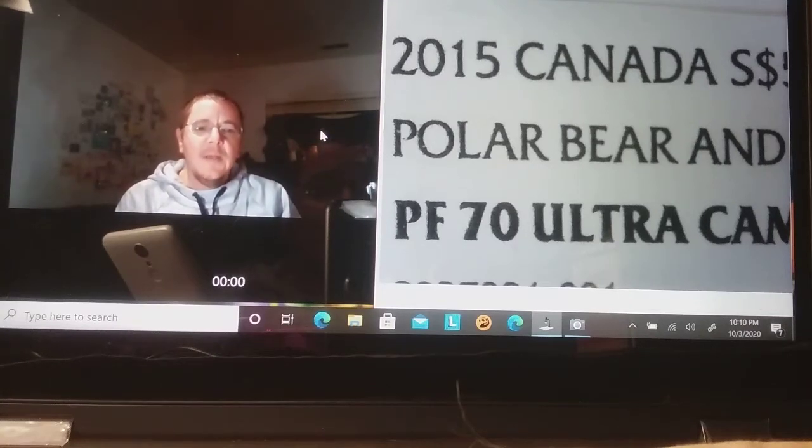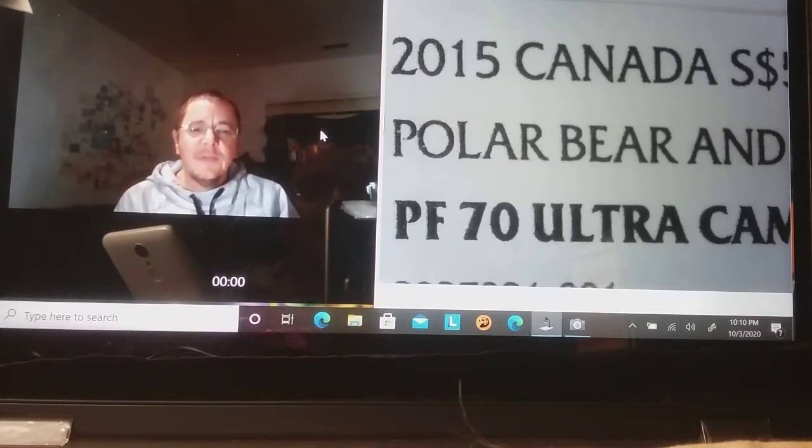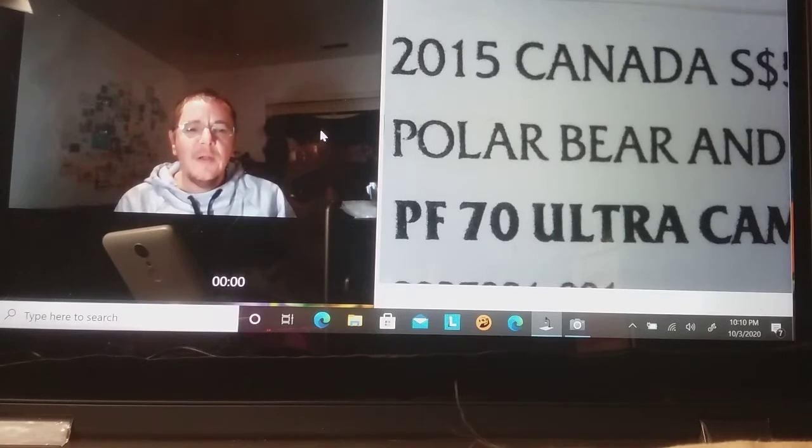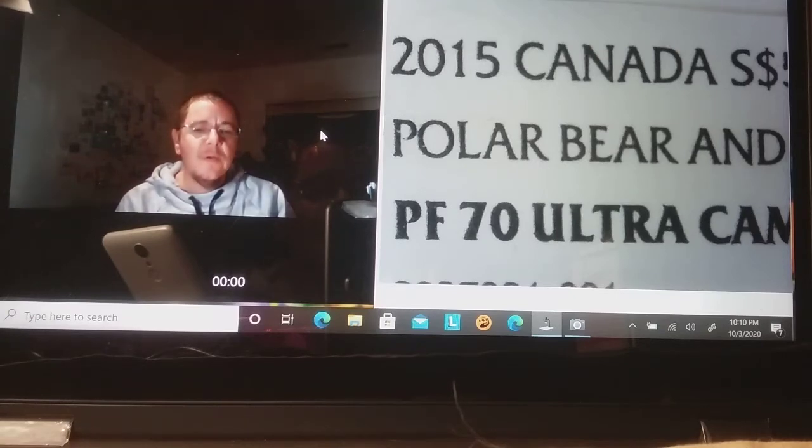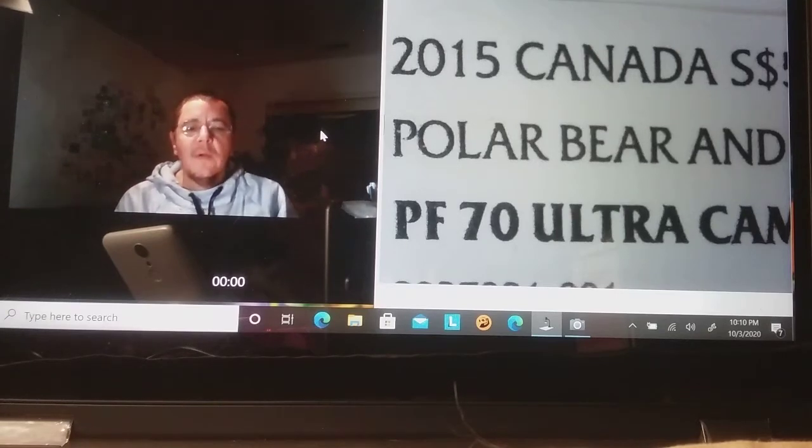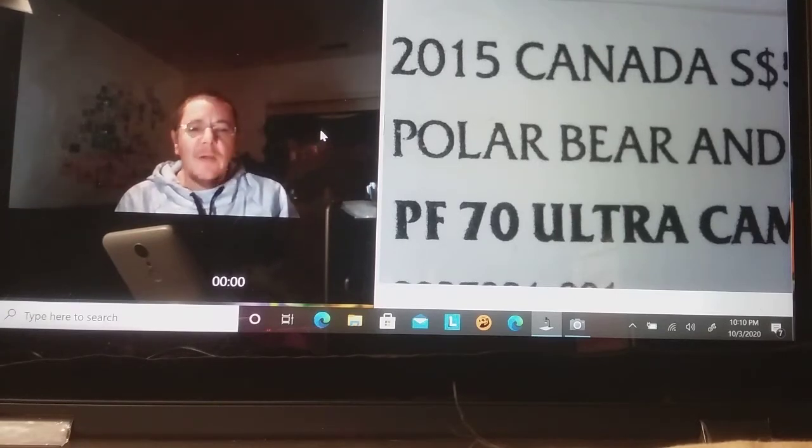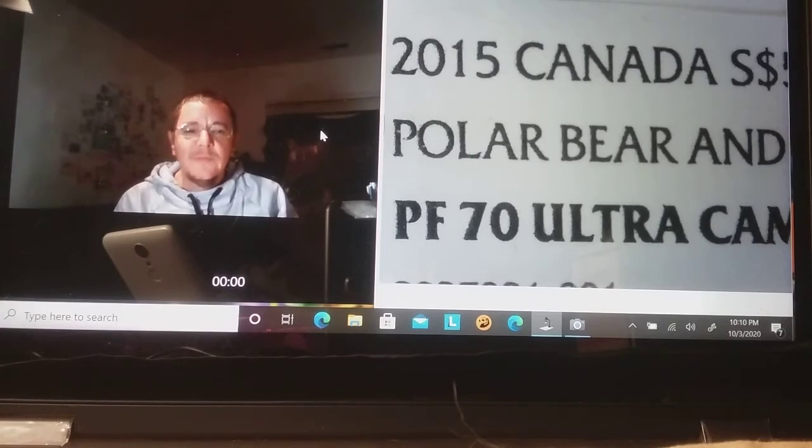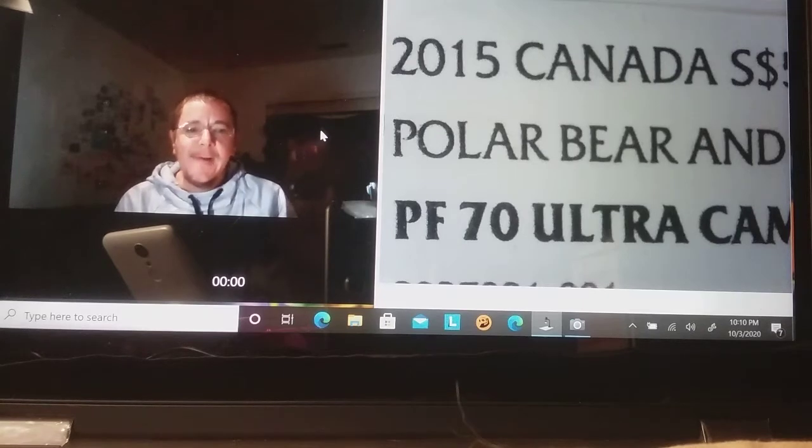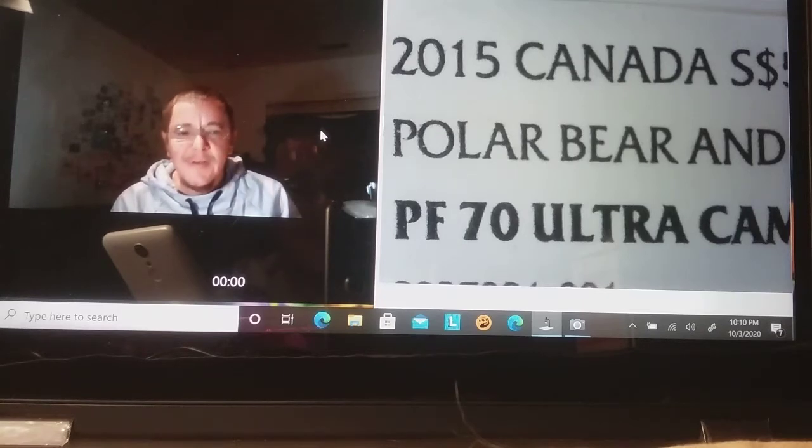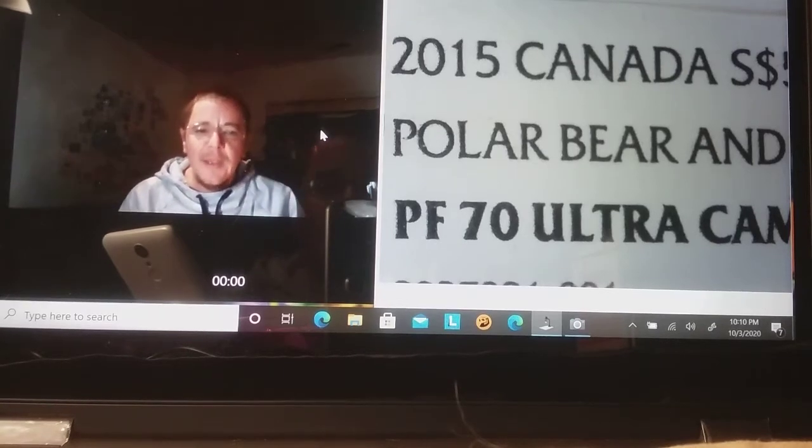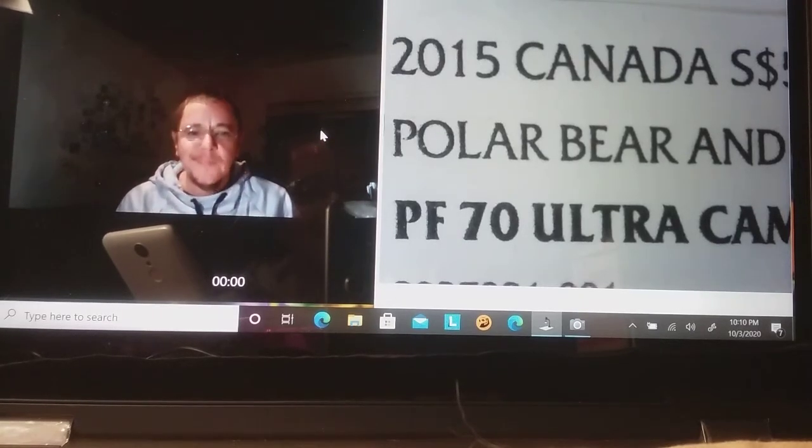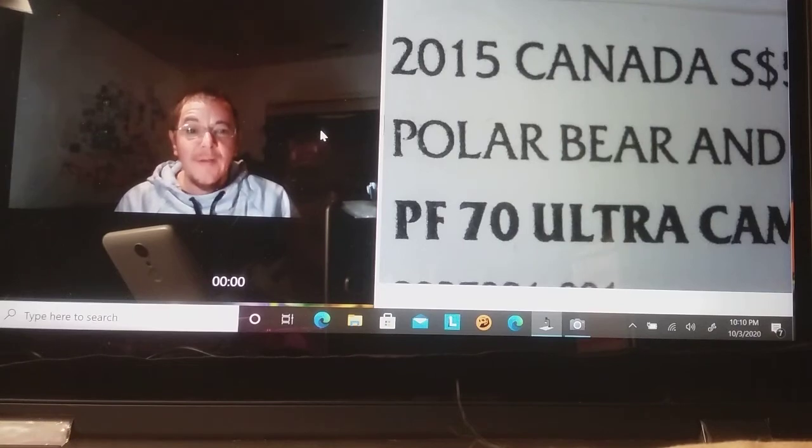Hey guys, HandyAndy76 here. Hanging out Saturday night. Got my sister on the phone. Hello! Got a bunch of silver salvage here to take a look at. I'm just sitting, talking, hanging out.